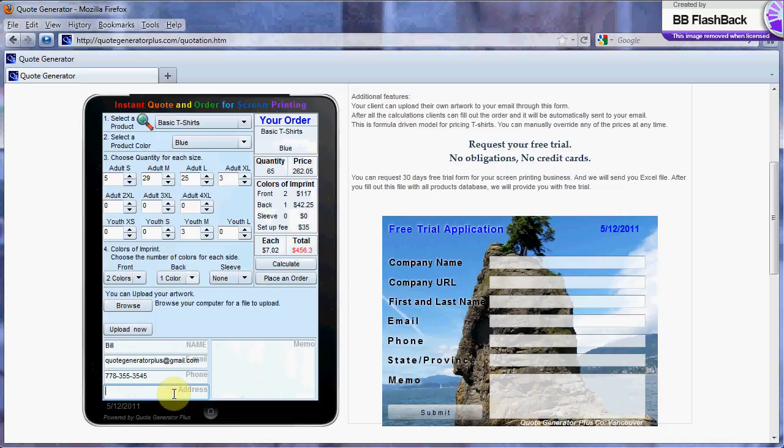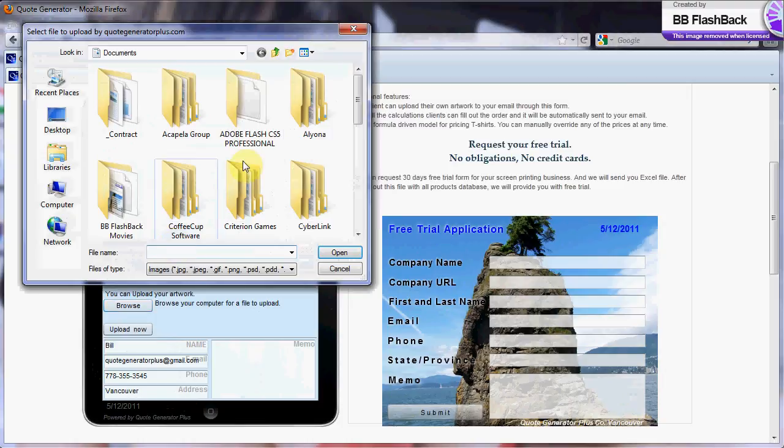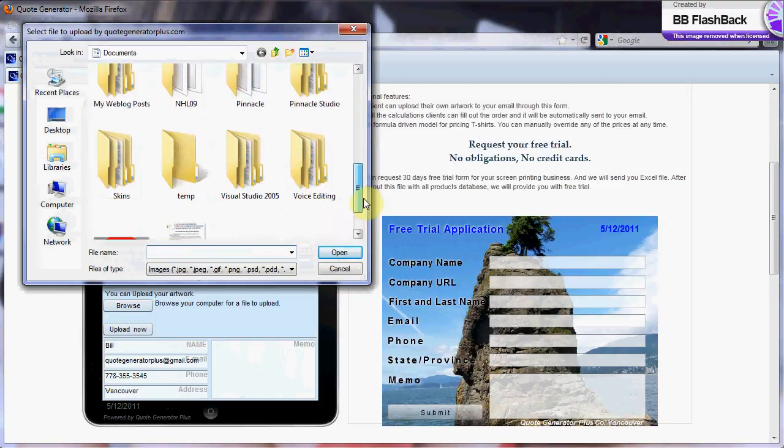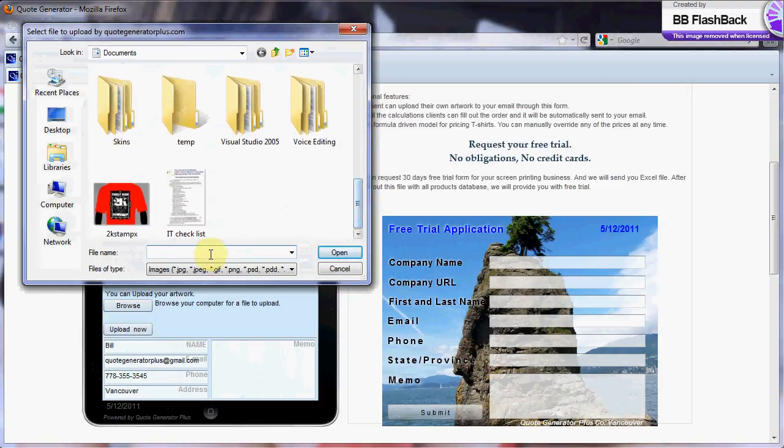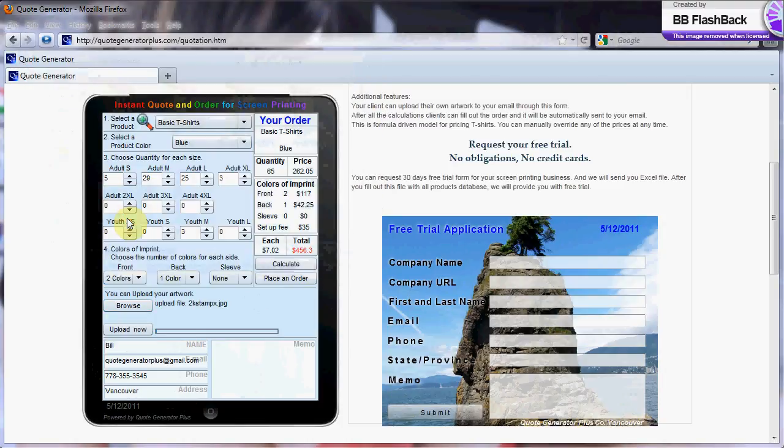After all the calculations, clients can fill out the order and it will be automatically sent to your email. Plus, your client can upload their own artwork to your email through this form. You receive a notification email with the customer's order, plus the order can be stored on your website.